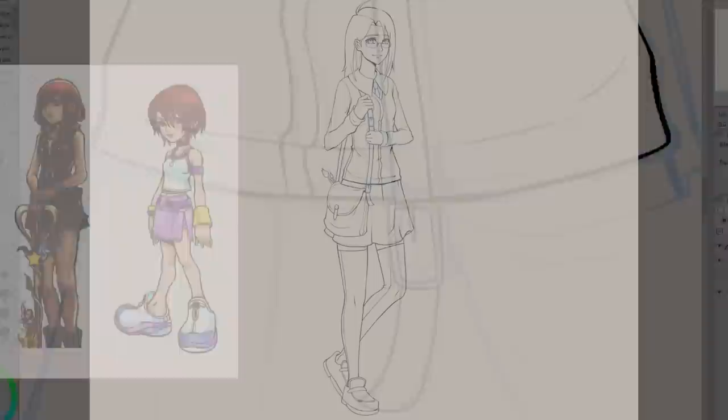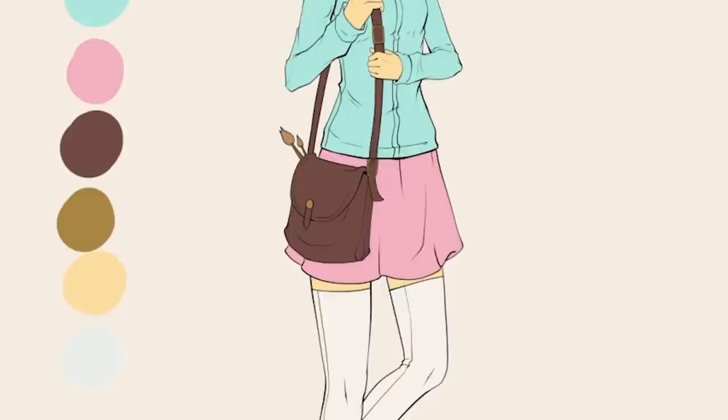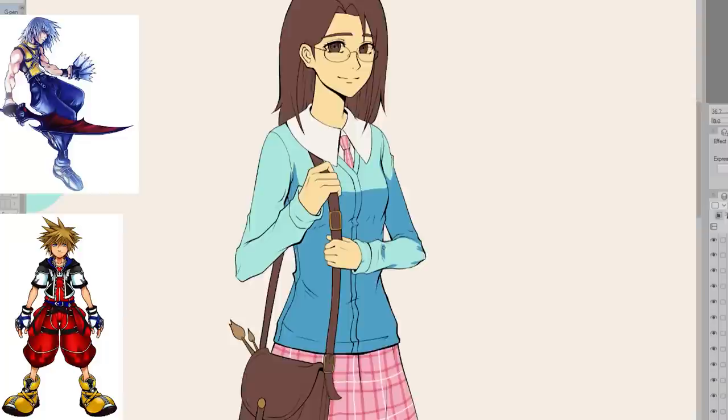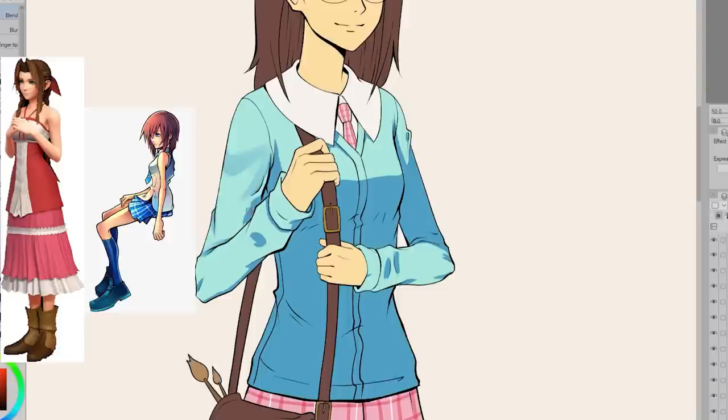For my outfit, I went with a button up sweater, a shirt with a collar and tie, plaid skirt, thigh high socks, and loafers. I wanted something that felt a bit more anime or Kingdom Hearts like, but also still kind of felt like me. I wasn't sure if I should go with outfits more like Sora or Riku because their outfits feel very Kingdom Hearts. But I decided to go with things more like Kairi and Aerith. Is that how you say her name? I don't remember how to say her name. It's been a really long time since I played Kingdom Hearts 1.